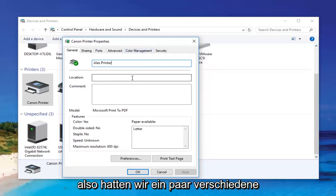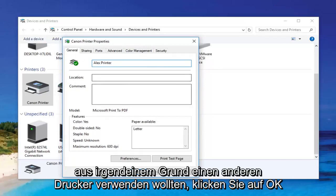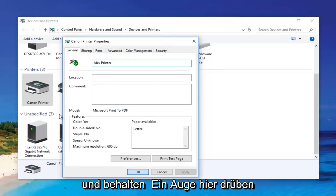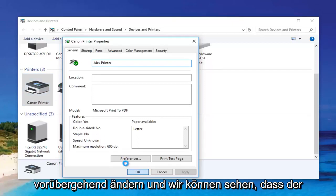So we had a couple of different siblings that wanted to use a different printer for some reason. You click on OK and just keep an eye out over here. It should change the name of the printer momentarily.